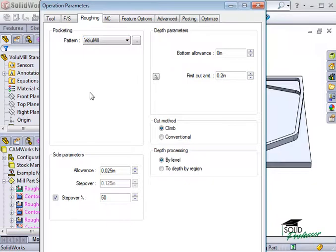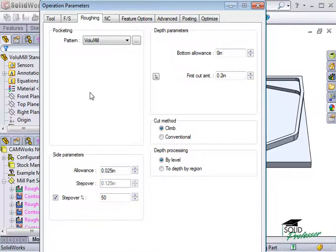VoluMill is an optional module within CamWorks that can be used in place of traditional roughing methods to reduce cycle times and extend tool life.